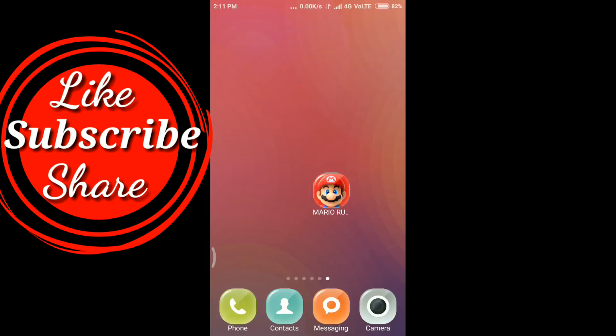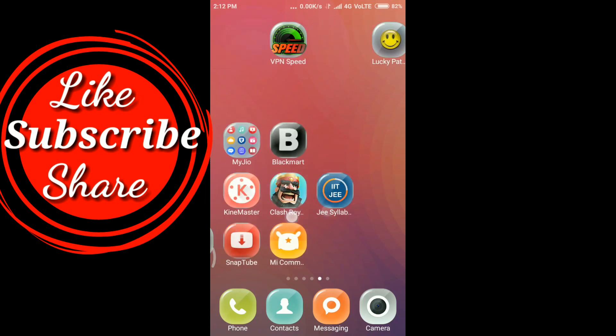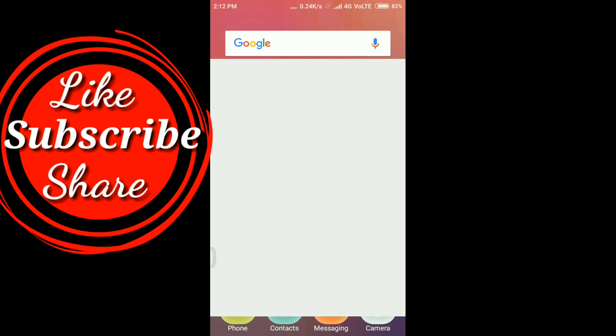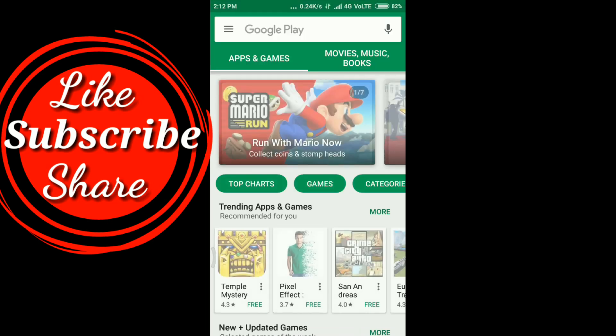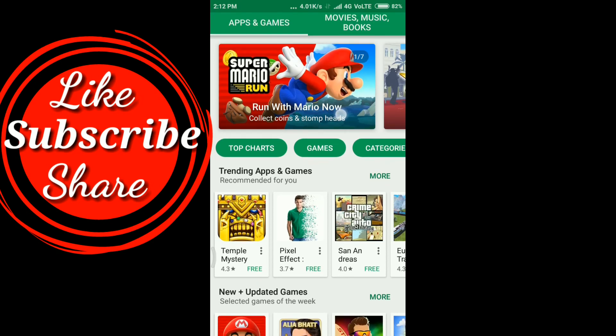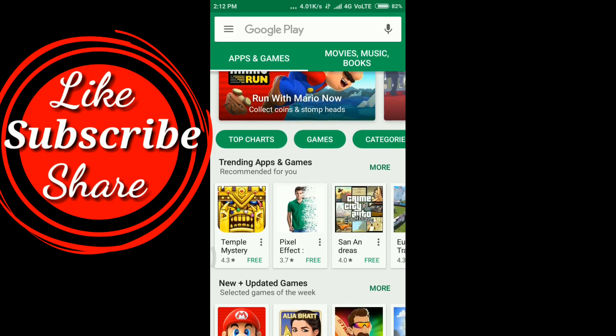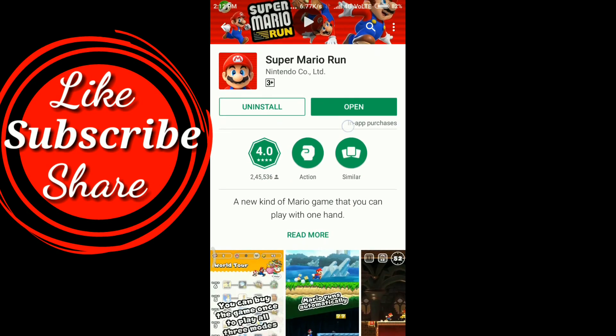Now the second step is to reinstall Super Mario game. Let's go to Play Store. Now you need to install this game again from the Play Store and open it.